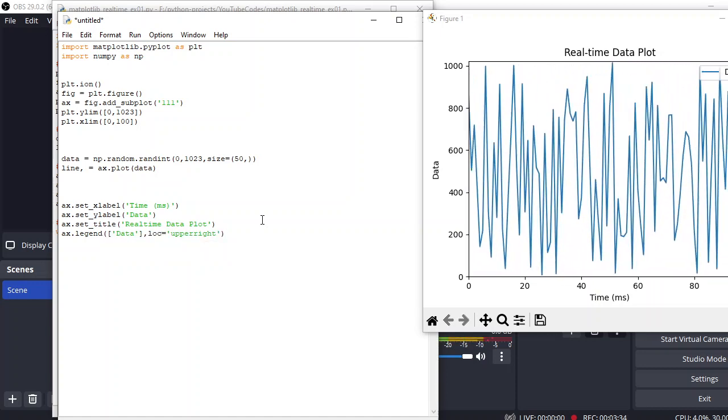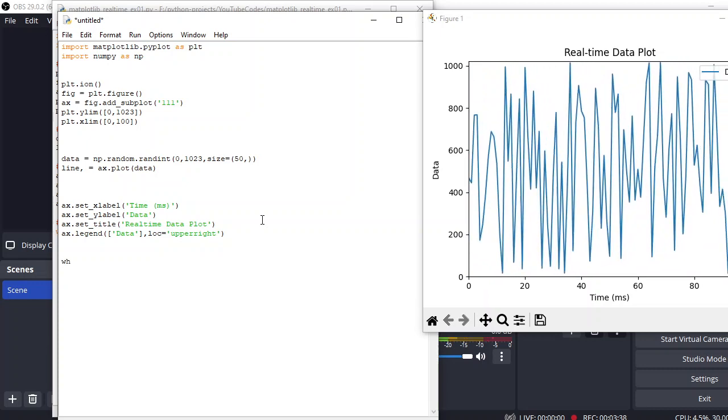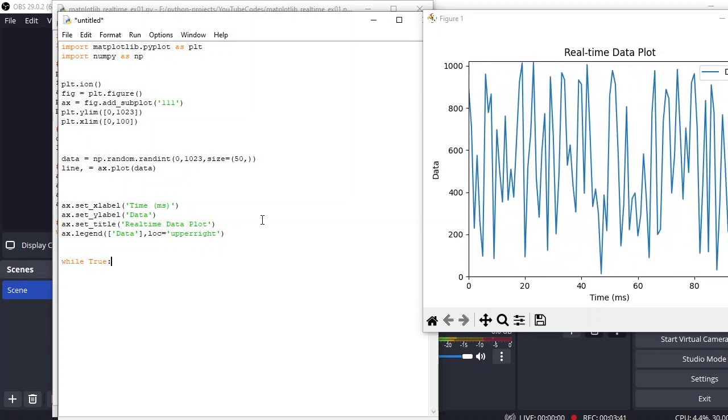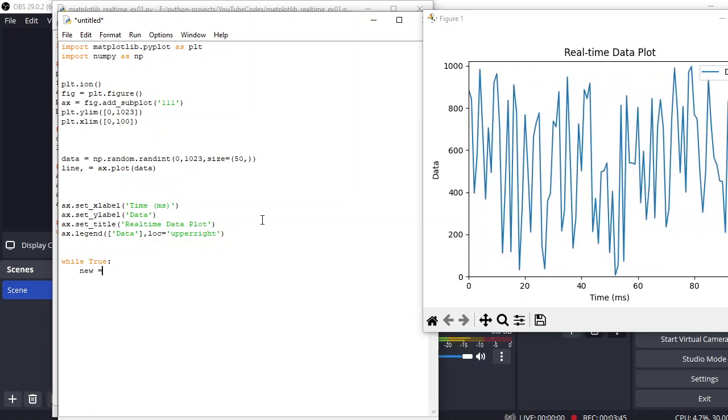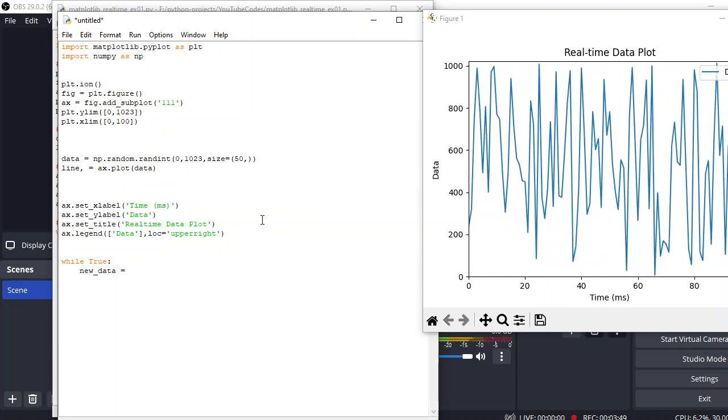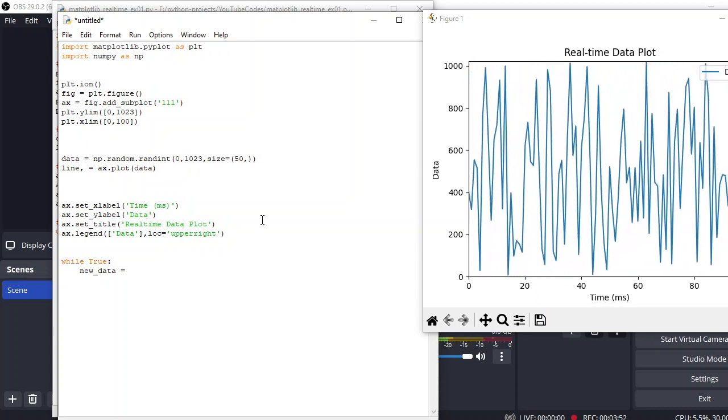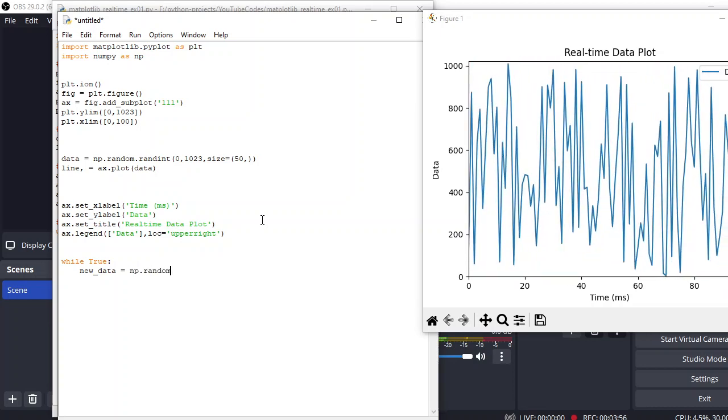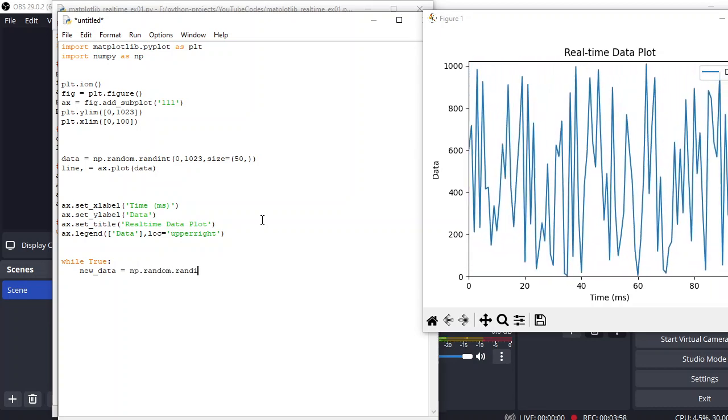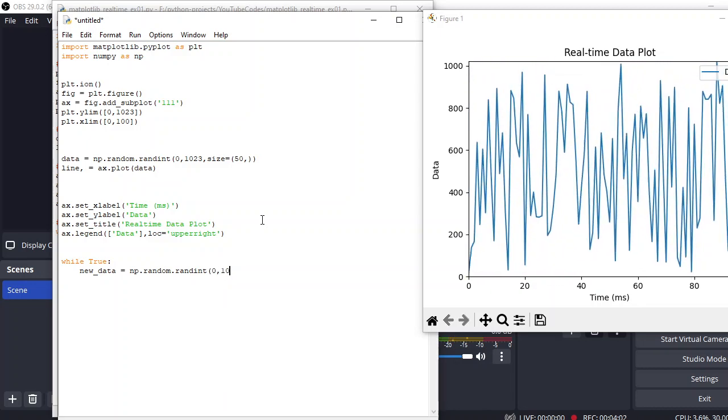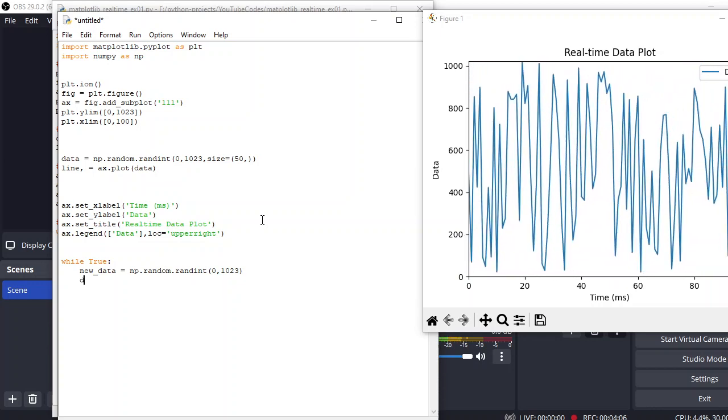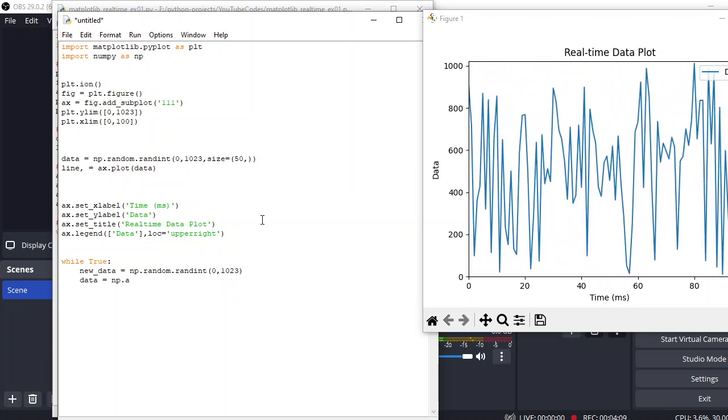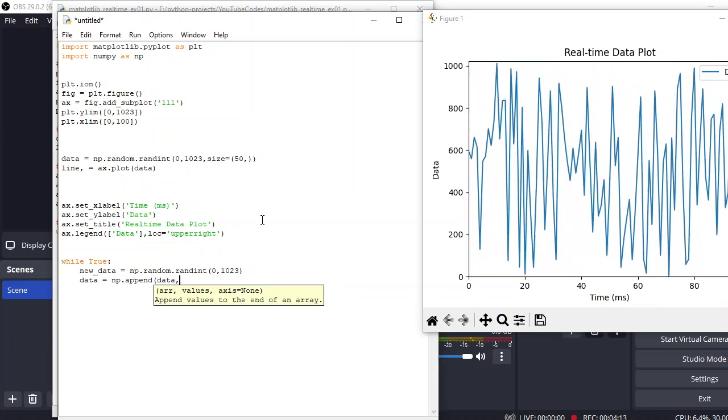And for the continuous real-time plotting, we have a while True loop. Inside the while True, we need new data. Let's suppose you're reading this data from some sensors or a serial port from Arduino or something: np.random.randint, just like we did before, 0 to 1023. And we need to append this data into our existing data with the new data.